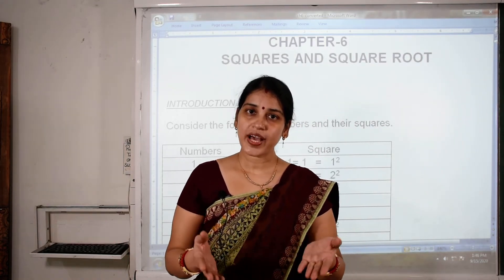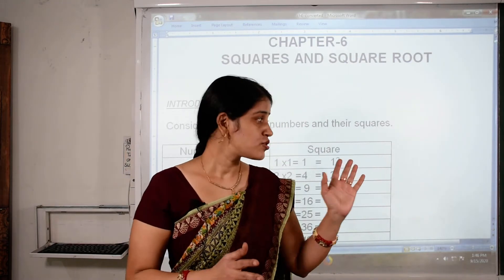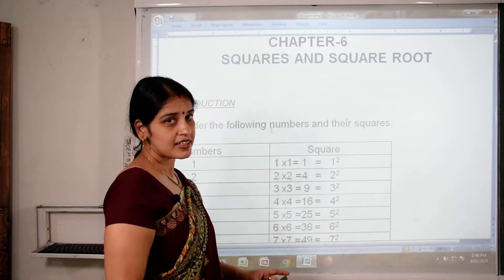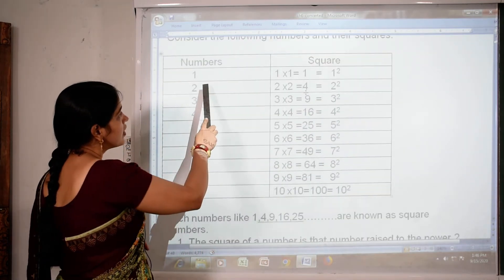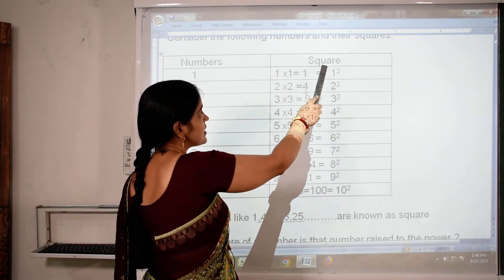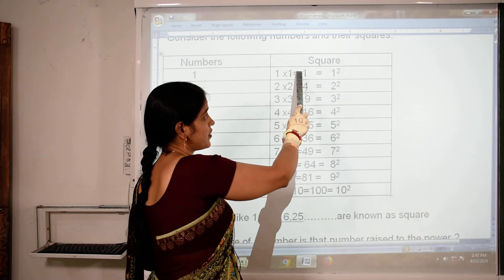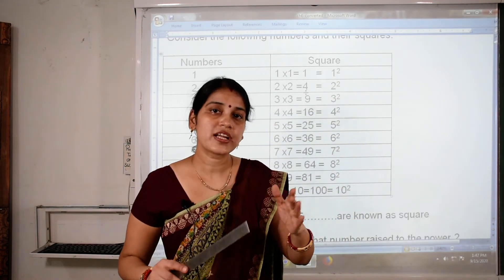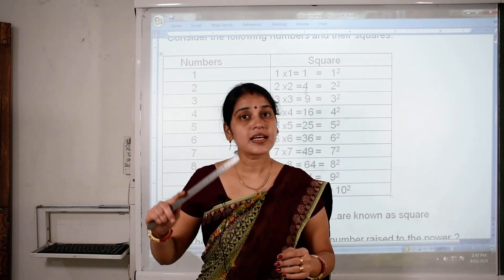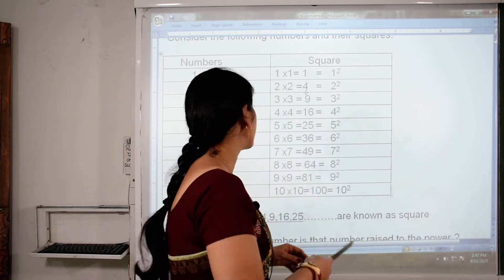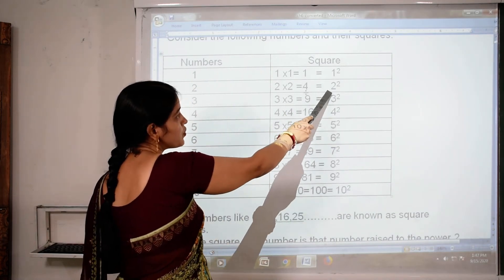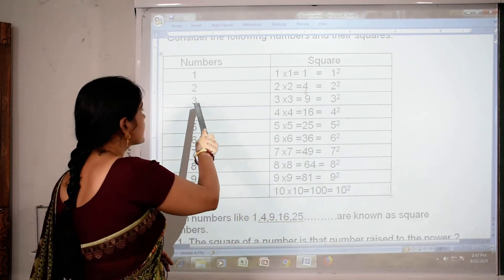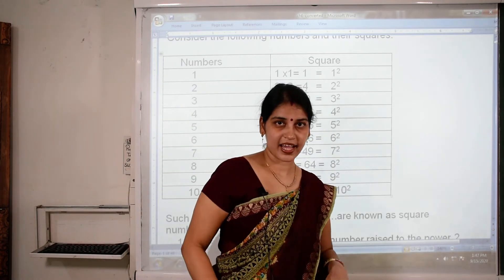So what does this algebraic square mean? When any number is multiplied by itself, we get its square. For example, two squared means two into two, which is four. So consider the following numbers and their squares. We take number one: one into one is one, and it is written as one raised to the power two. Squares are always denoted in the form of power two. Then two squared is two into two, which equals four. Then three squared is three into three, which equals nine, and so on.